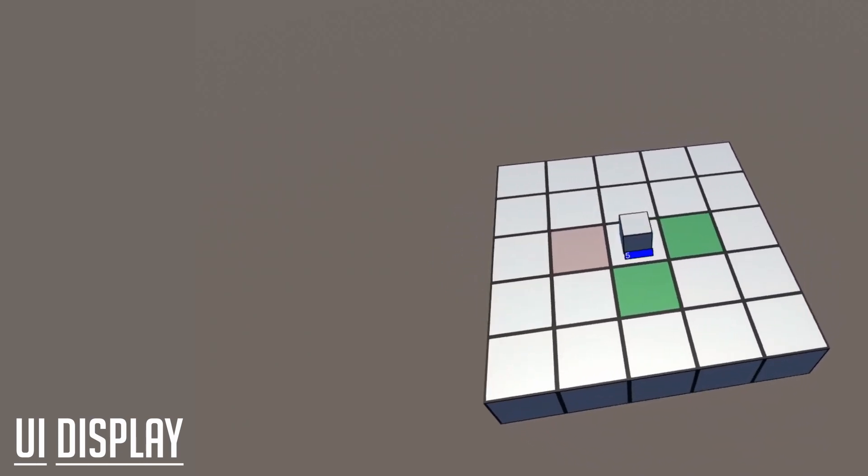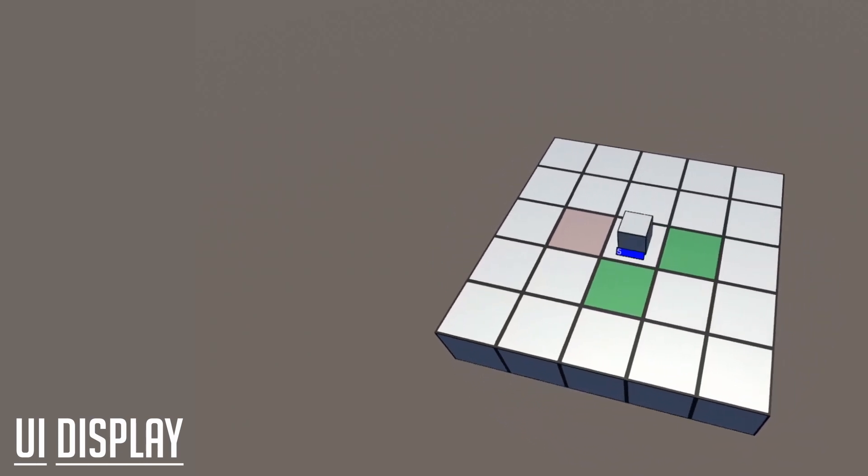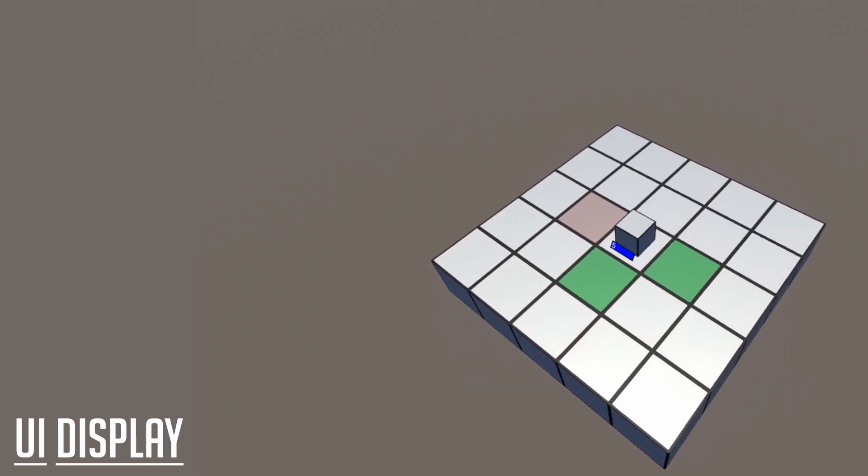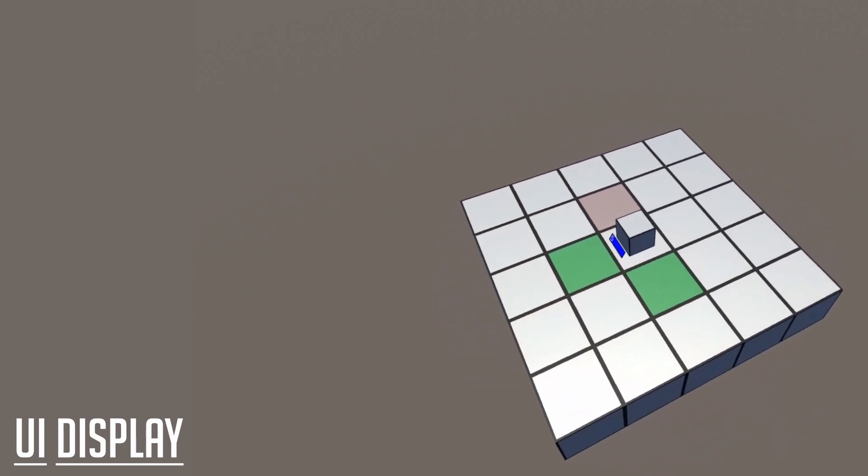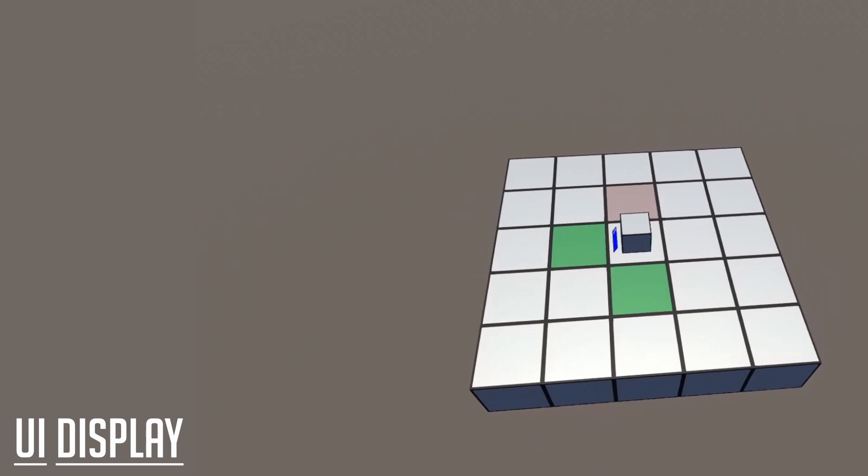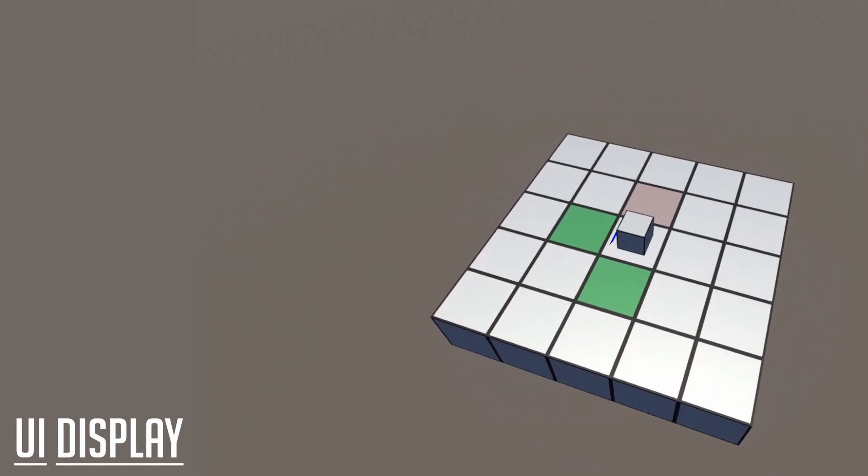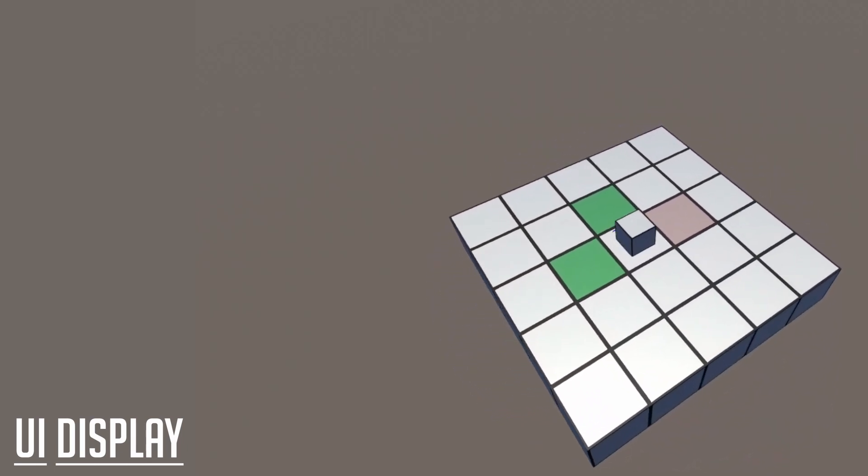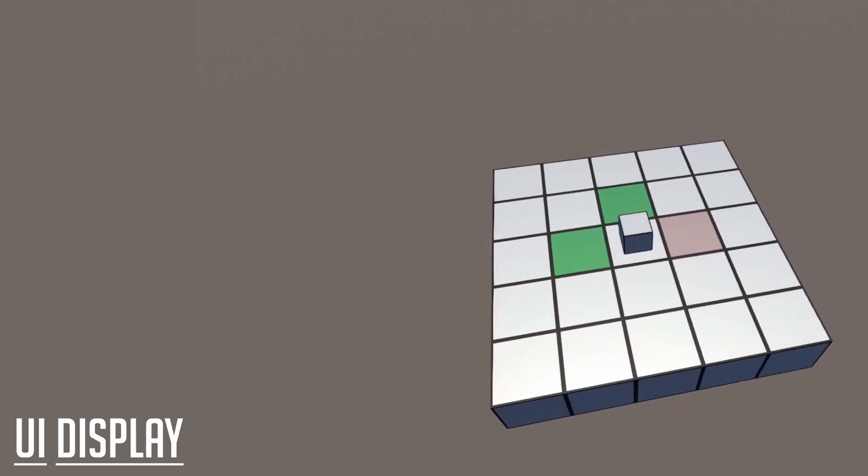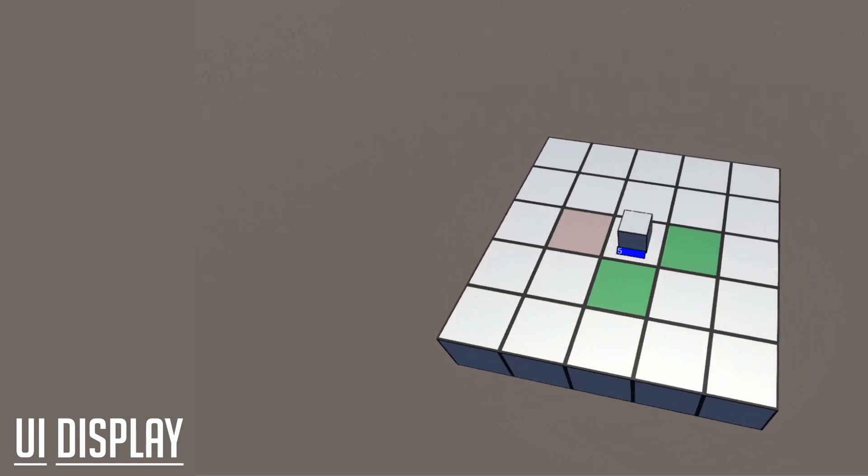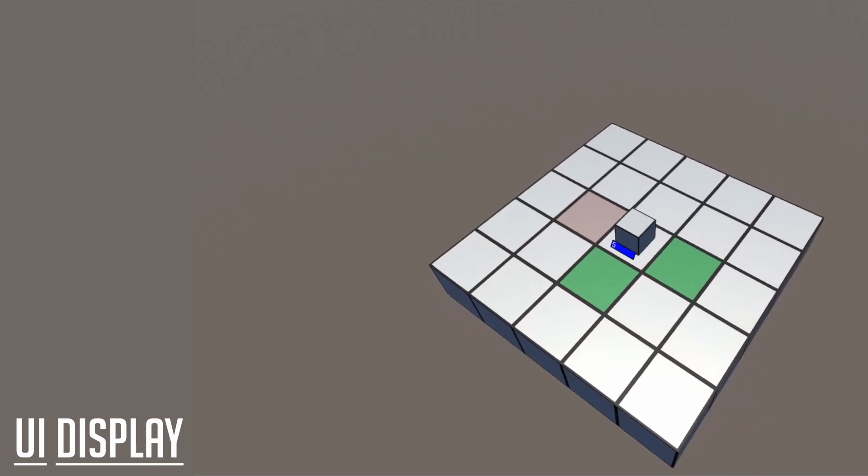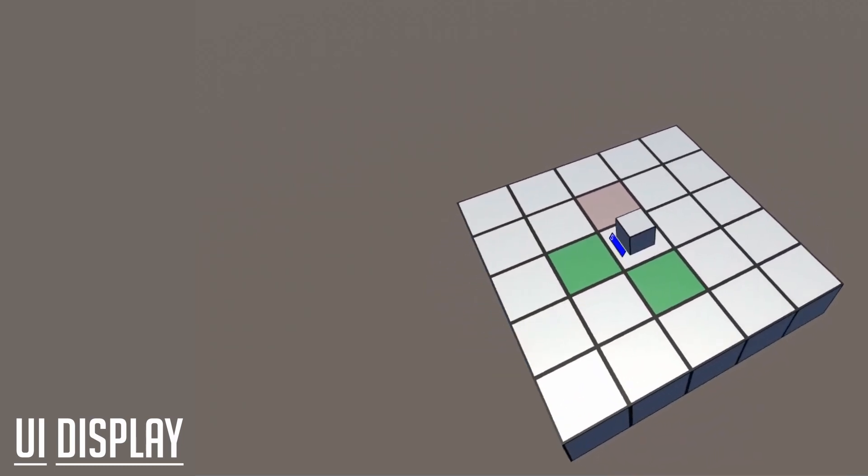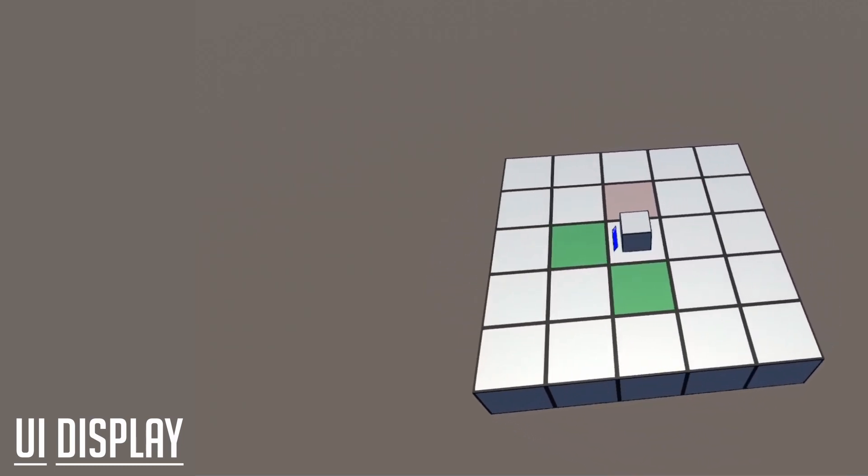This process will essentially continue until the count of our UI set is zero. And this essentially means that there is no more additional movements that our unit can make. Afterwards, we are going to stop and then display the final set to our player. That was probably fairly difficult to follow, so I'm going to display every single step with the example of our 2D list of costs. And hopefully, this will make things a bit easier to understand.